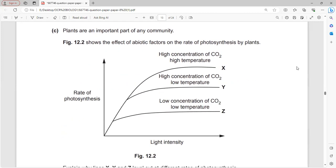Figure 12.2 shows the effect of biotic factors on the rate of photosynthesis by plants. Along the x-axis is light intensity and the y-axis is rate of photosynthesis. The rate is limited by light intensity, temperature, and CO2 concentration. When the lines become horizontal, light intensity is no longer the limiting factor.